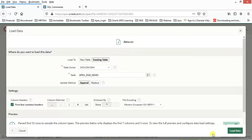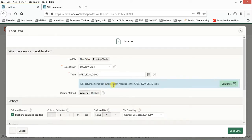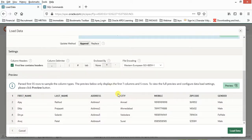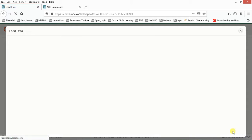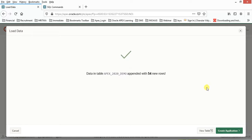It will load the data for us — seven columns have been detected. Click on 'Load Data' and as you can see, 54 new rows have been added successfully.